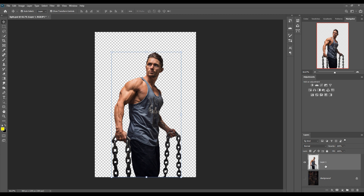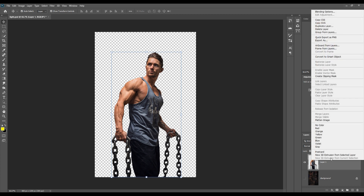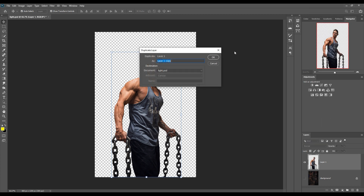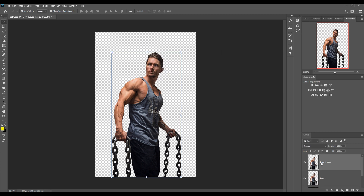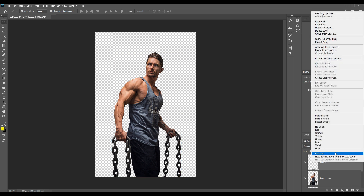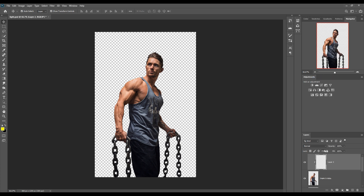First, we are going to select our model and duplicate it by right-clicking and choosing Duplicate Layer, then press OK. You can see the layer is already duplicated. Next, we take a simple new layer, right-click and create a clipping mask, and in that portion we apply blend mode options.